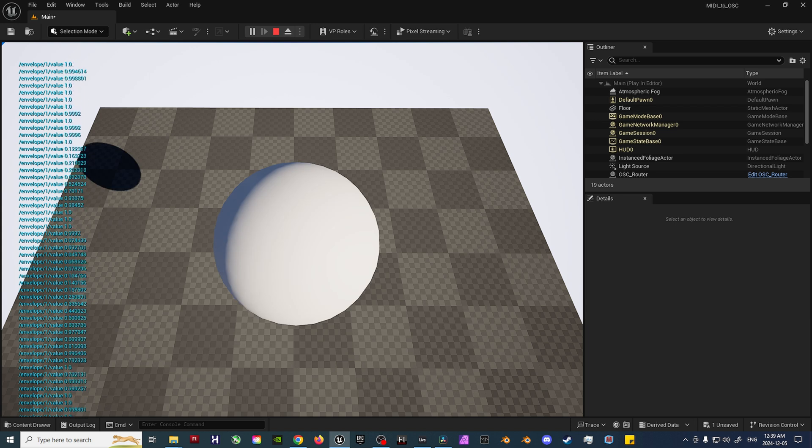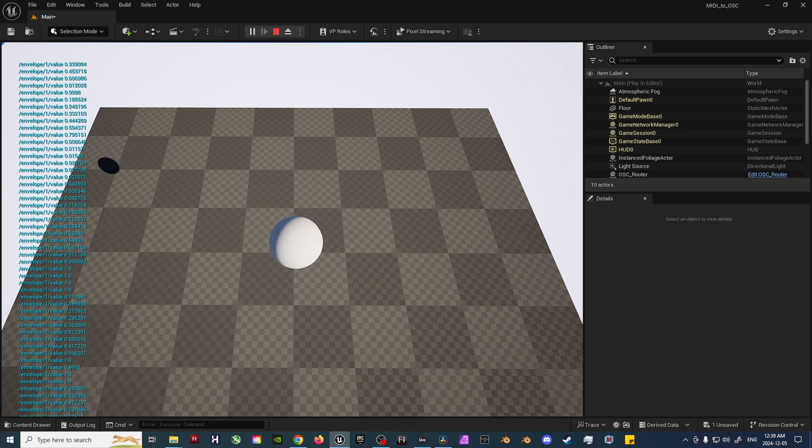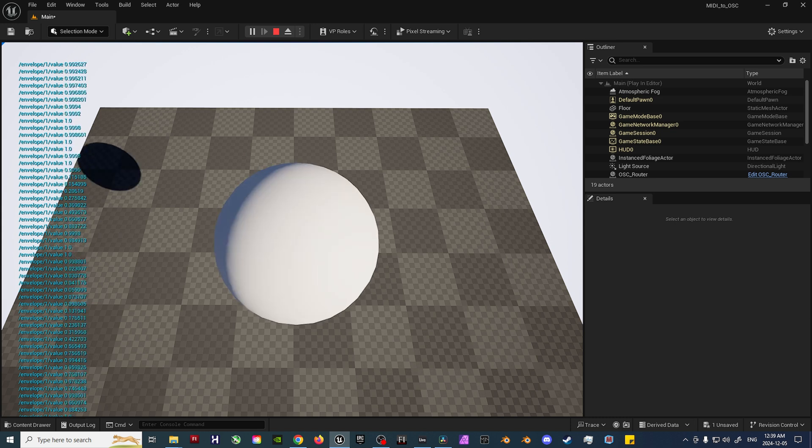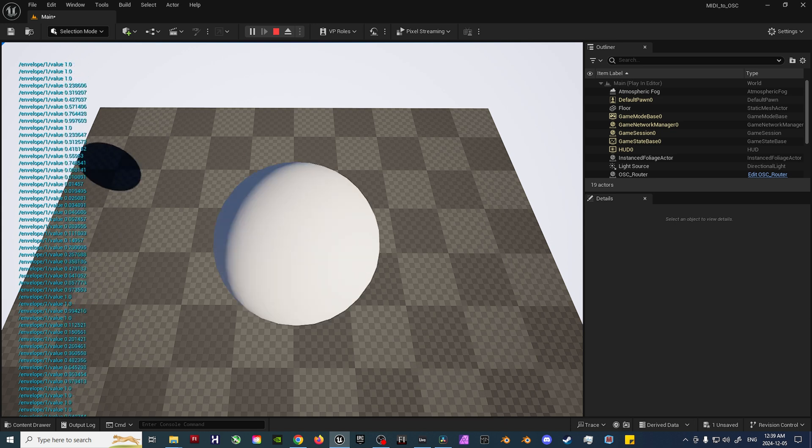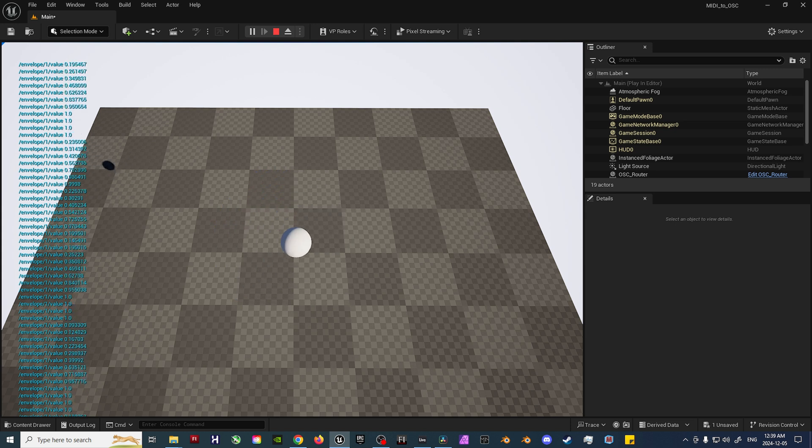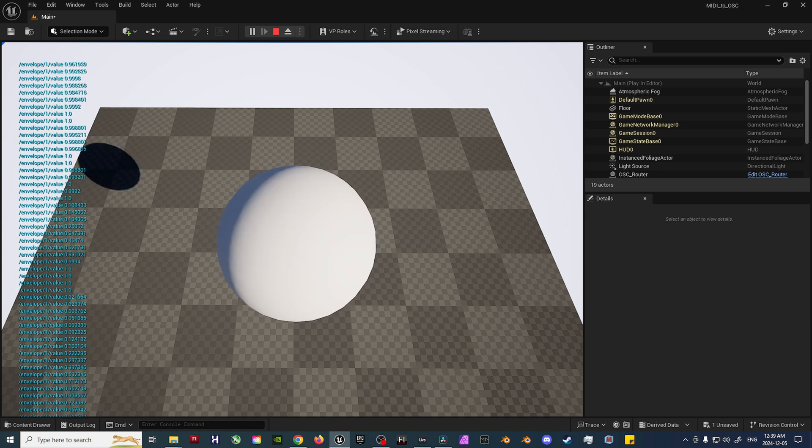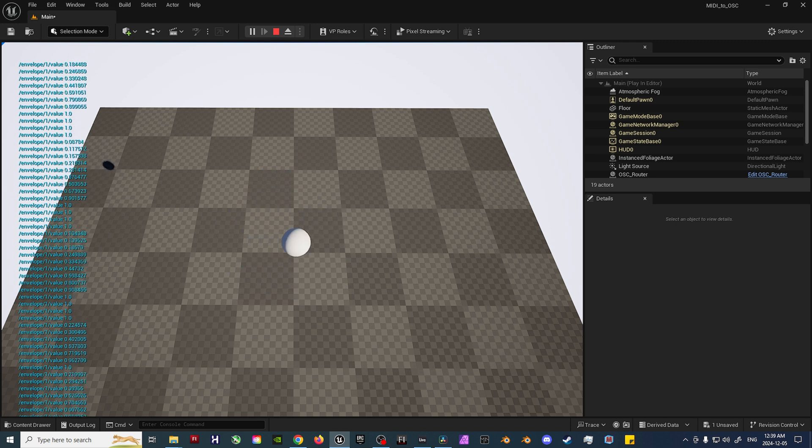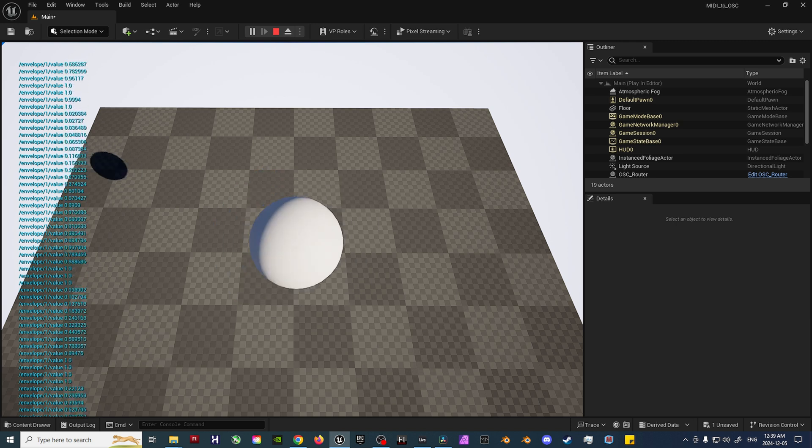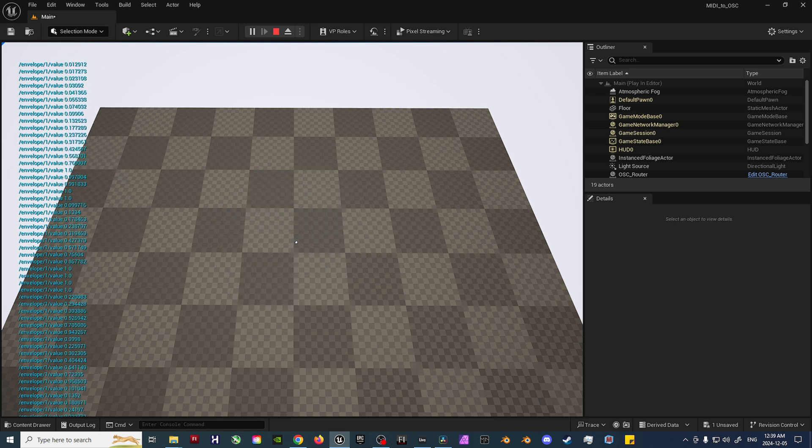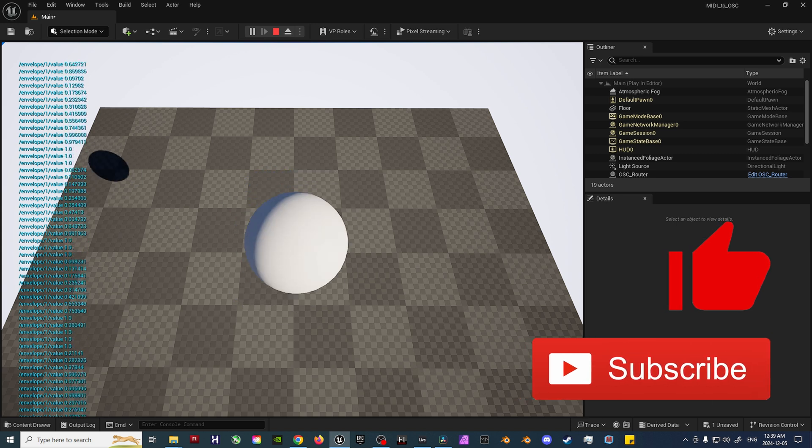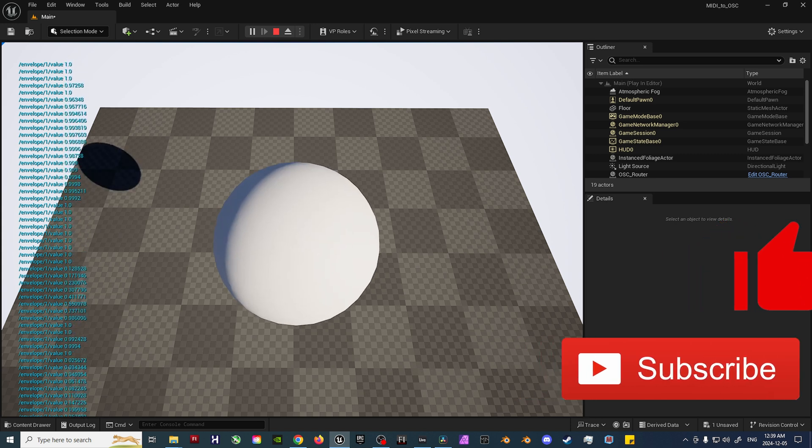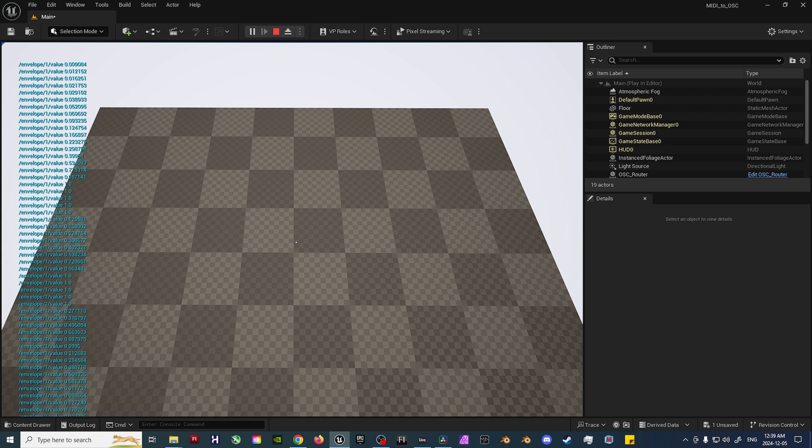With all of that being said, this more or less concludes how I set up the Envelope Follower to OSC Max for Live device for Unreal Engine, using the previously created MIDI to OSC Max for Live device. If you have any questions or suggestions on how to improve the device in Unreal Engine Blueprints, be sure to let me know in the comments section below. Also, if you haven't already, don't forget to like and subscribe to stay up to date on all my future content. Thanks for watching, and I'll see you in the next video.